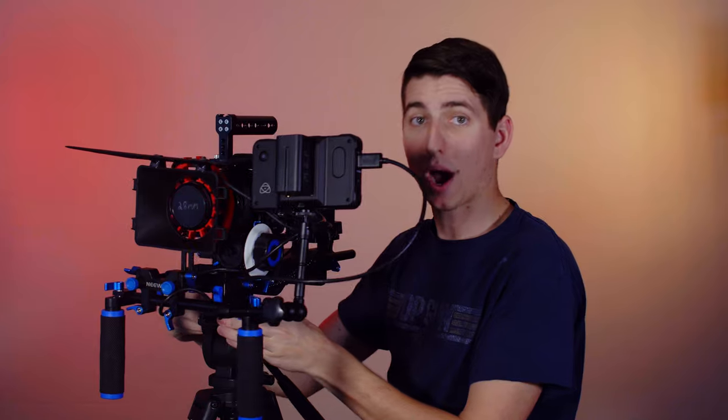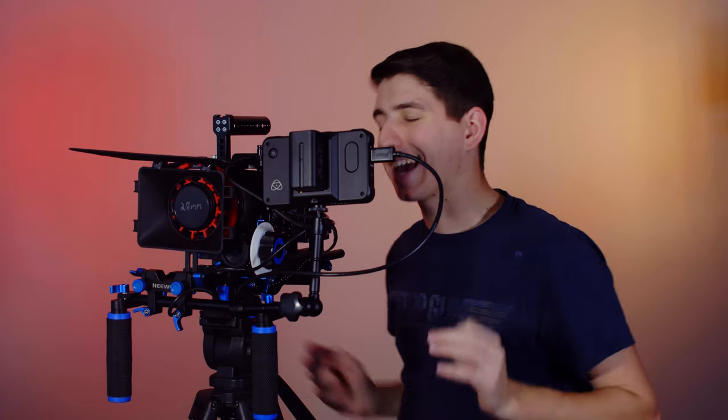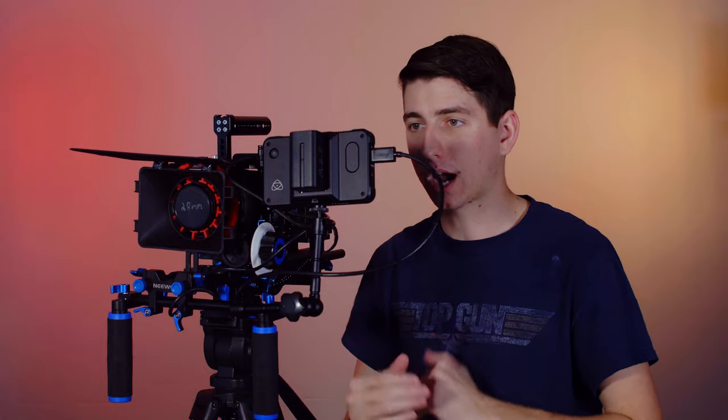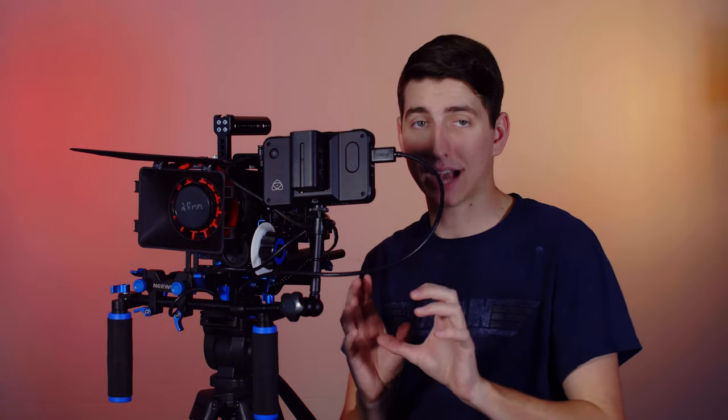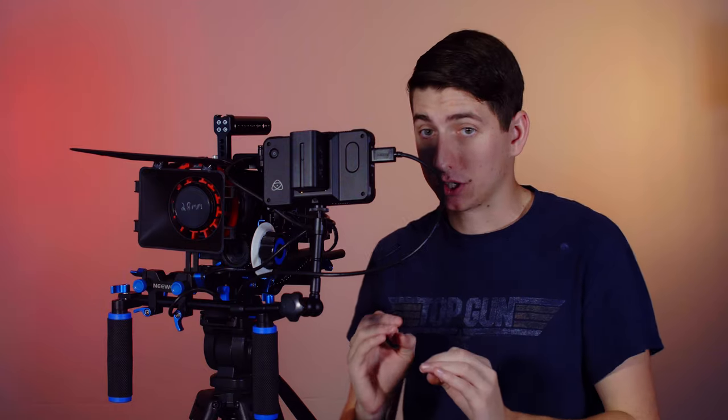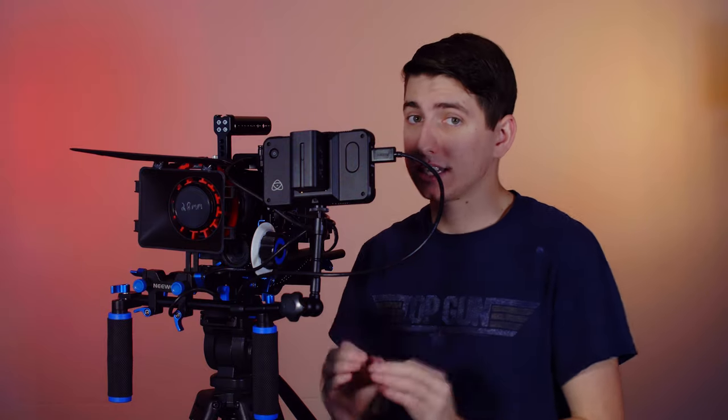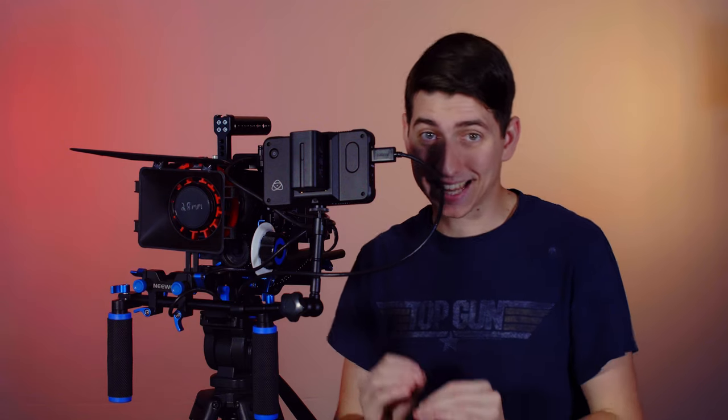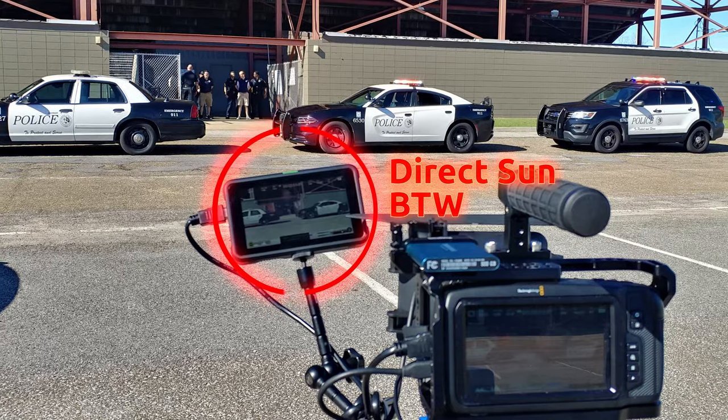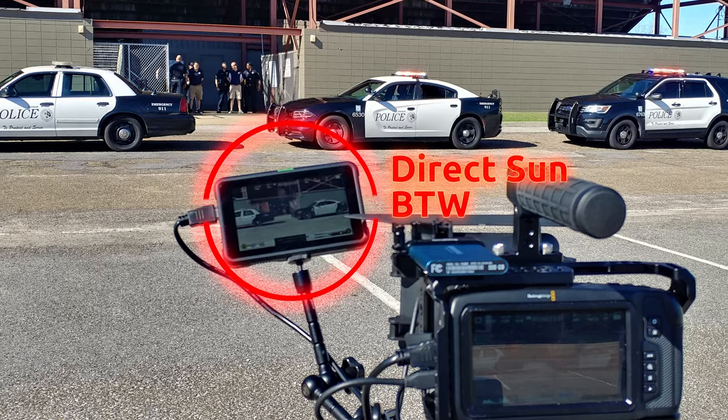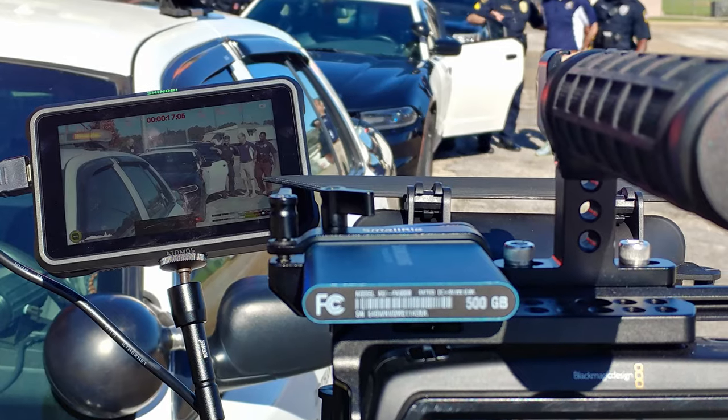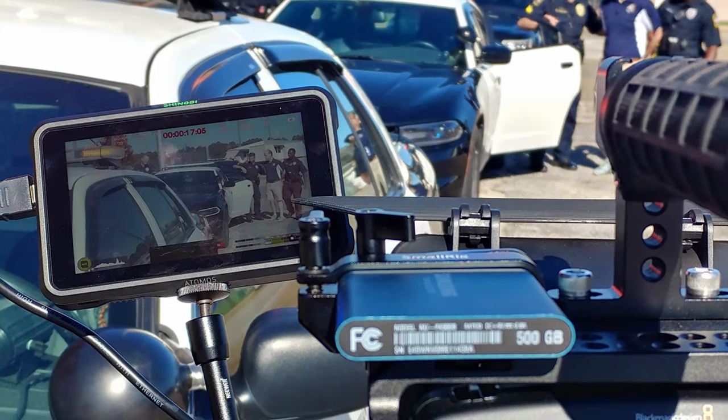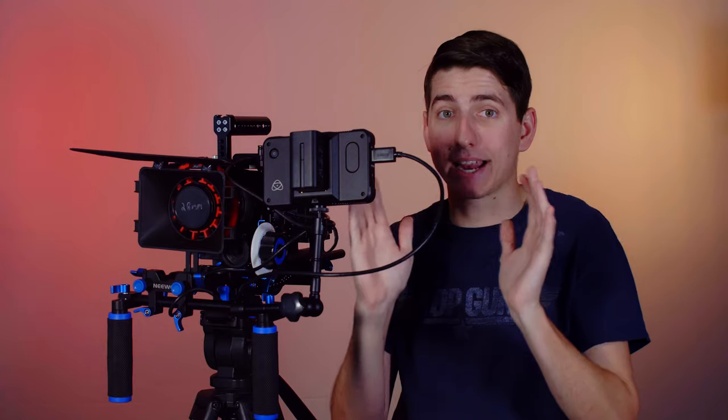So I went with the Atomos Shinobi, and again, so glad I did. It is $300, which is about double a lot of the budget monitors you can find around this size, but it's worth that $300, I promise you. It is 1000 nits of brightness, which means that you can see it in daylight. I was shooting a promo the other day with this monitor, and it was perfectly visible in daylight. It was insane.